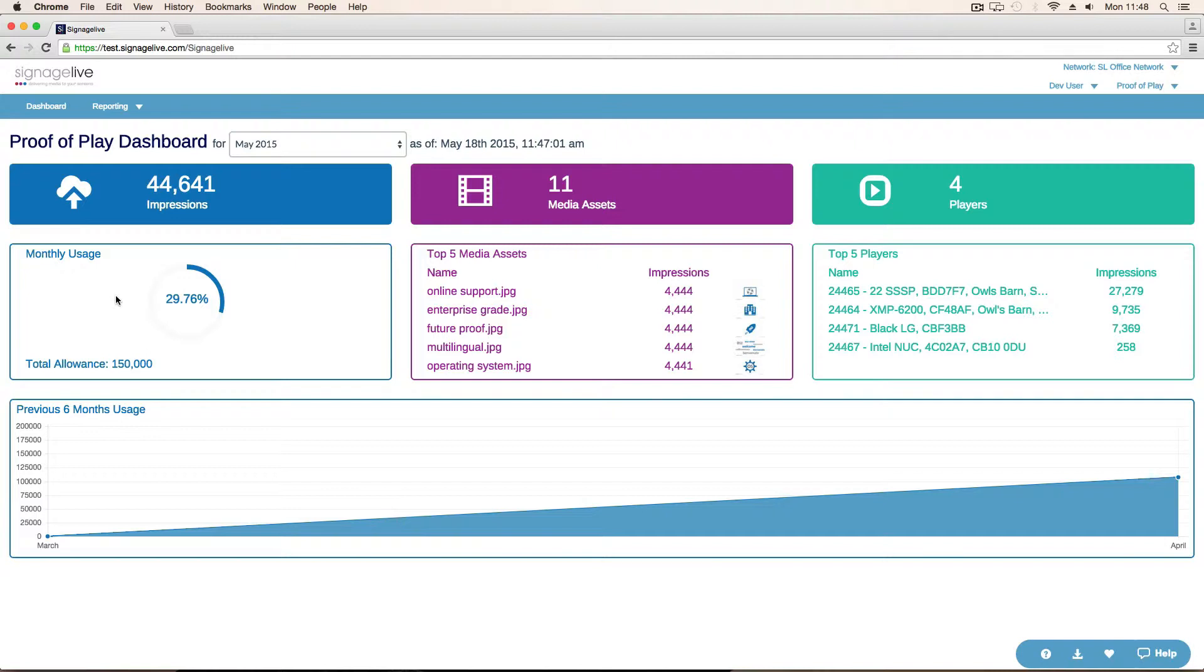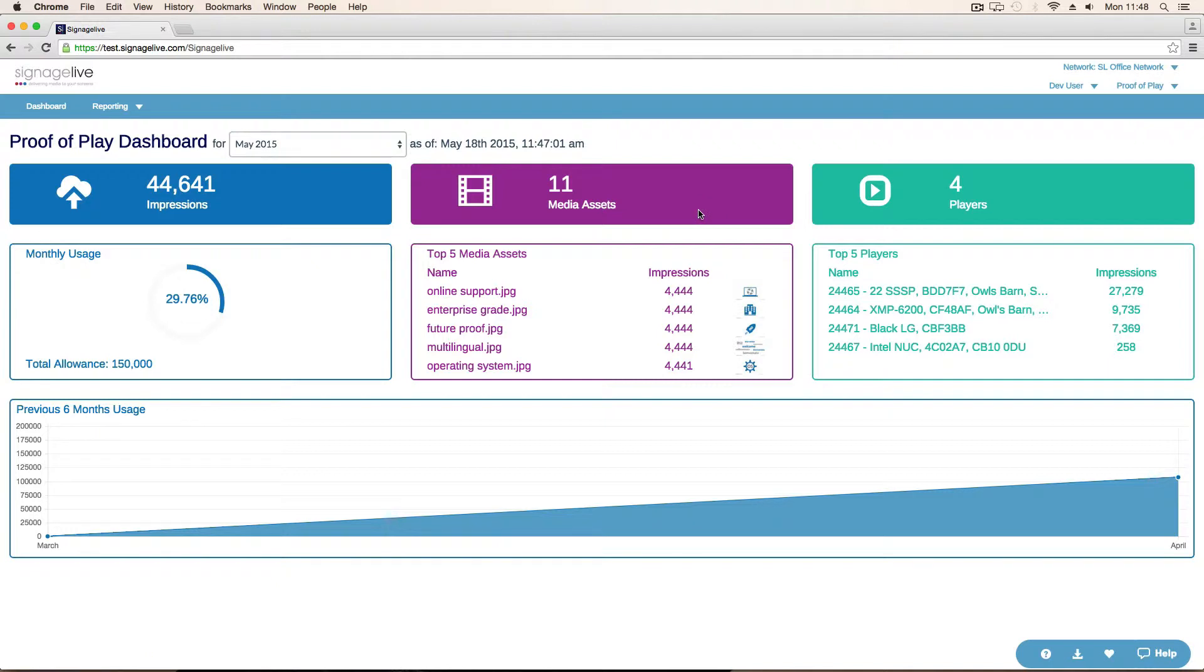We've also got some KPIs showing the total number of media assets that have logged impressions, the total number of players, the top five media assets that have logged impressions, and the top five players.